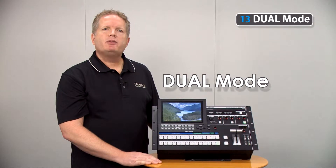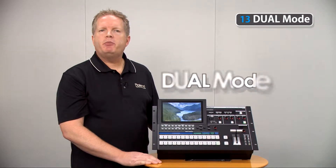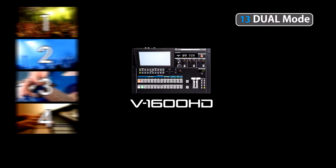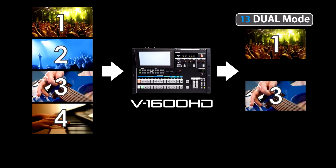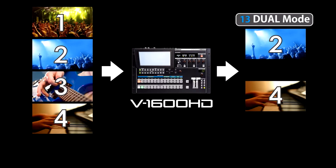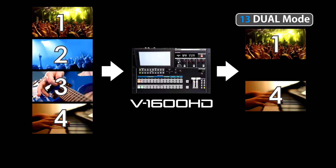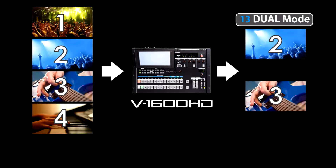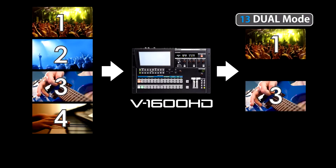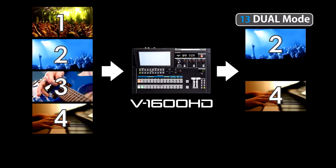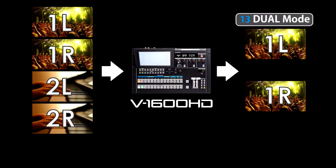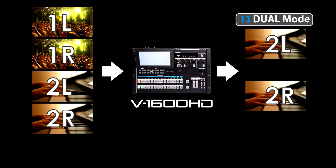Dual mode enables two video inputs to be switched individually to two different display devices. This mode is typically used for multi-screen production, and can also be used for 3D video switching.